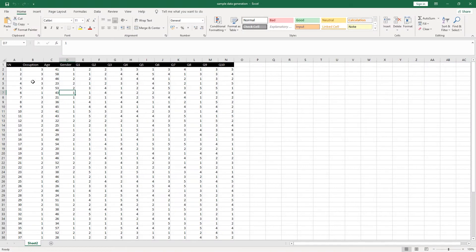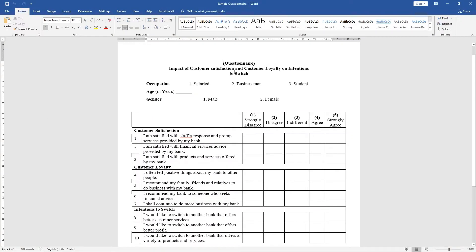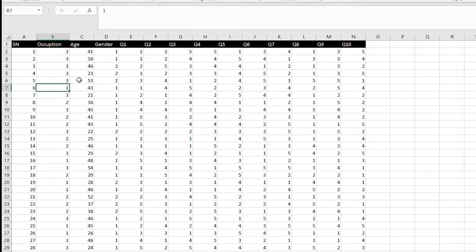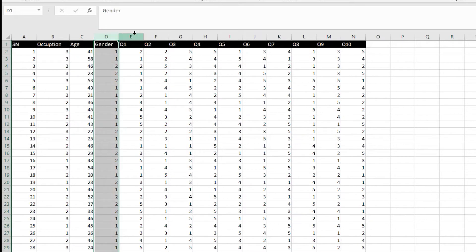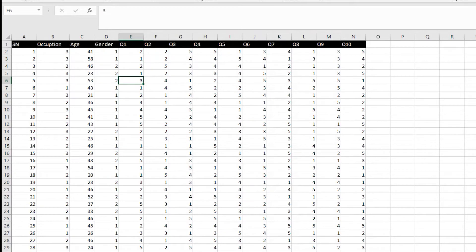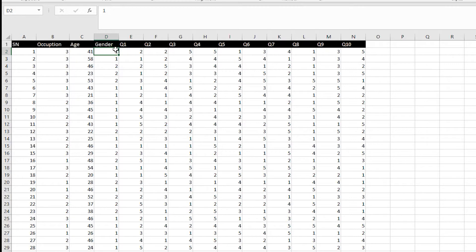Let me show you the data — I have already generated random data. We have the occupation variable with data entered. Remember: 1 stands for salaried, 2 for businessman, and 3 for student. We have the age variable, gender, and then the 10 questions. Now, the downside of Excel is that it can only show you the value — so if you entered 1, it just shows 1 without telling you the meaning behind it.